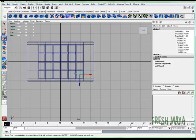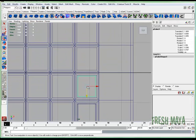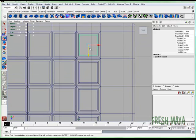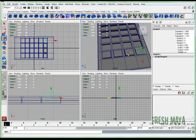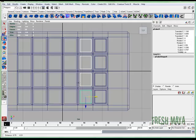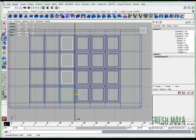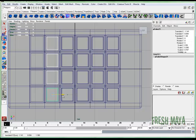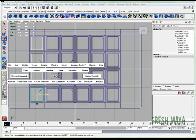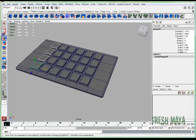Now I'm just going to duplicate. So I'm going to Control+D, duplicate, move it. Control+D, Control+D. Now I'm going to select the whole row. Control+D, Control+D, Control+D, Control+D. There we go. That's exactly what we want.